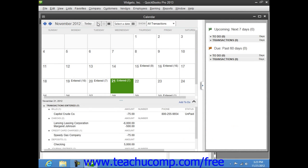Within the calendar, you can see the current date selected within a month style layout. For the selected date, you can also see the transactions that were entered, bills due, and other company transactions shown in a listing at the bottom of the calendar window.